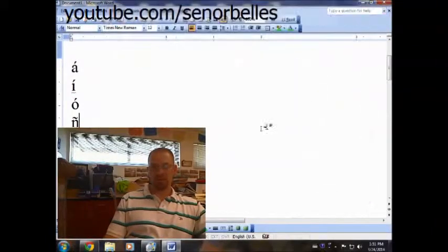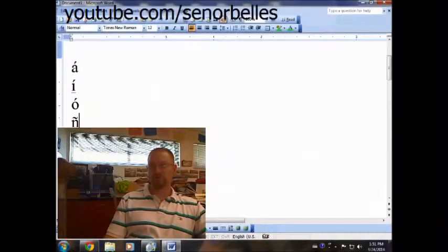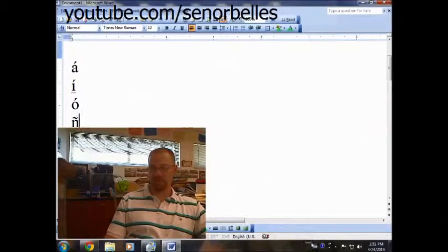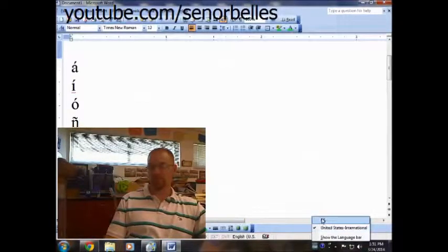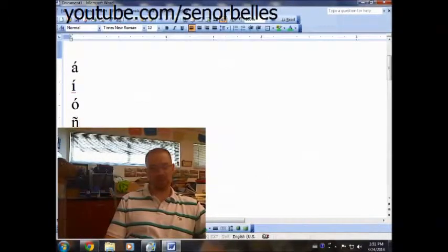So now when I log onto the computer, that should be my default language, and of course if you want to change it back, you can just click this little icon down here on the bottom, and change it to U.S. And that's pretty much how you do it.